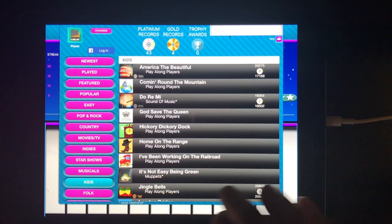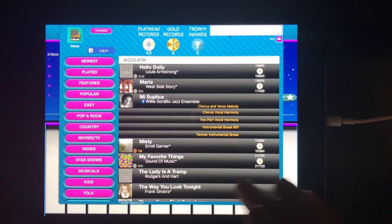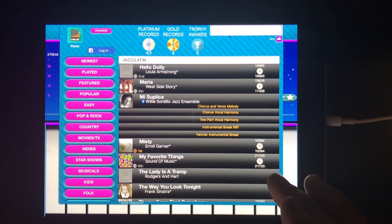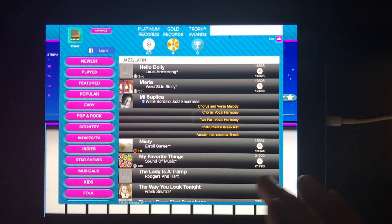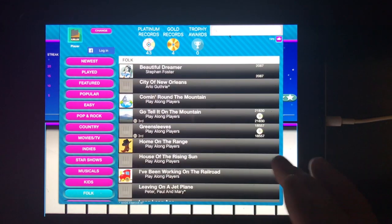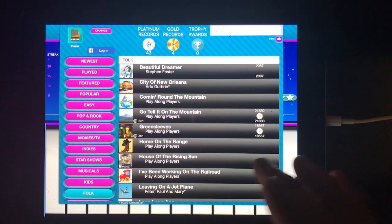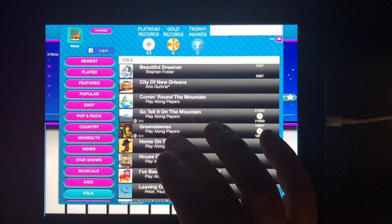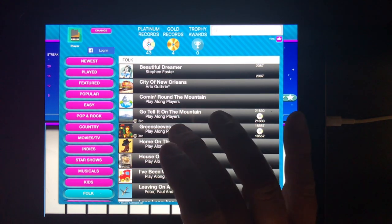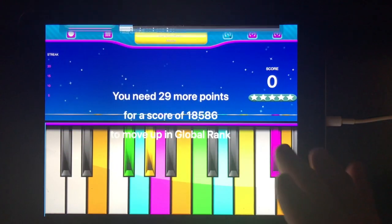Here we select the Movies TV Genre. Now we select the Kids Genre. And here is Jazz and Latin. And here is Folk. We'll go with Greensleeves.